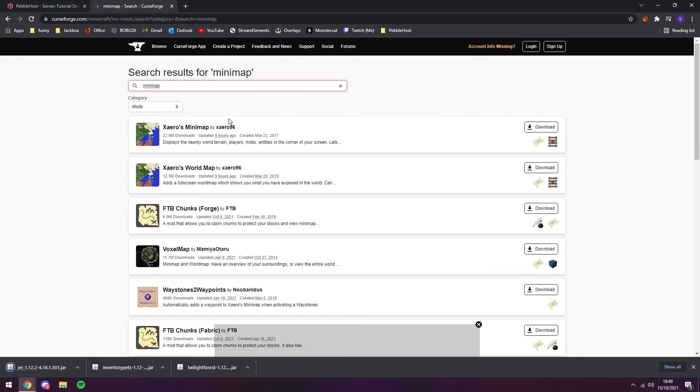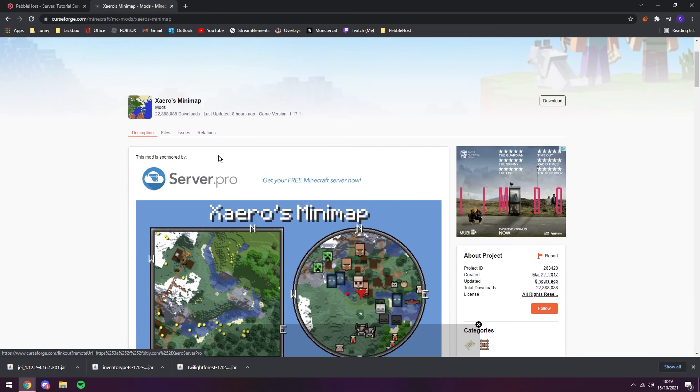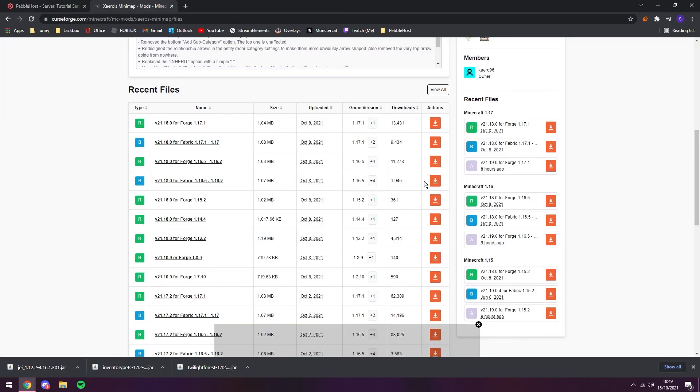And as our second mod, we're going to get Xaero's Minimap. So we can click on this, go to files, and then find our 1.12.2 file, which is right here.